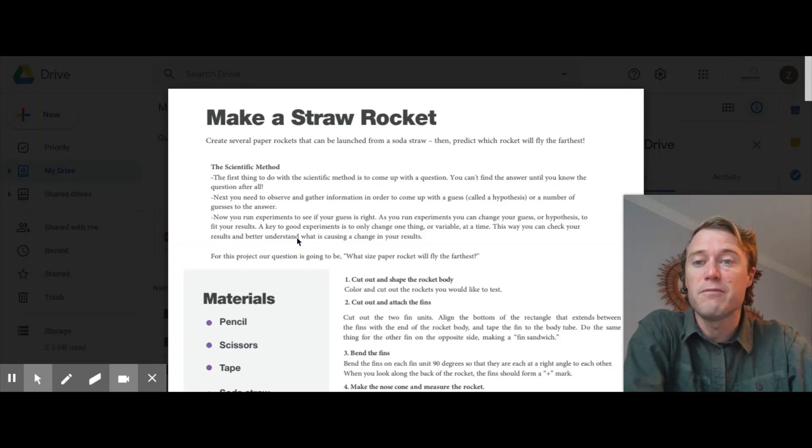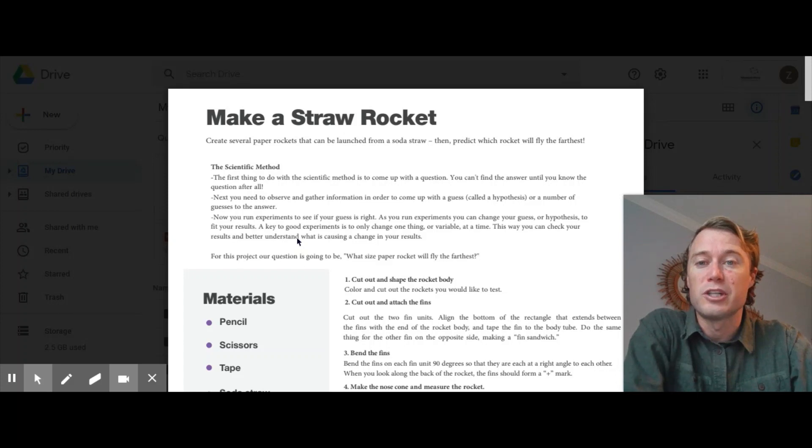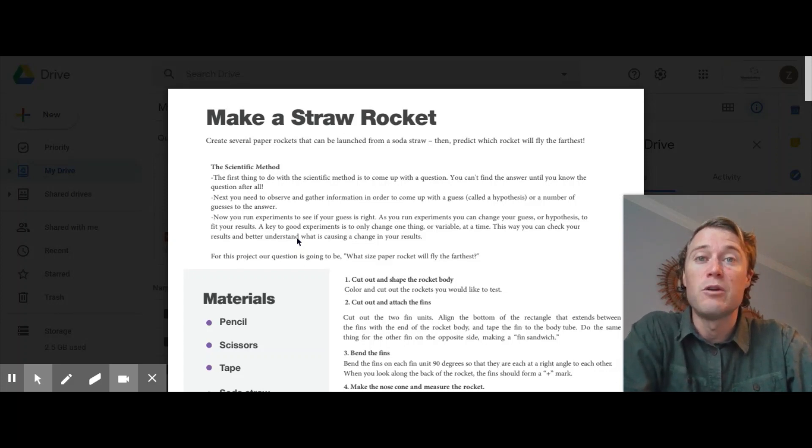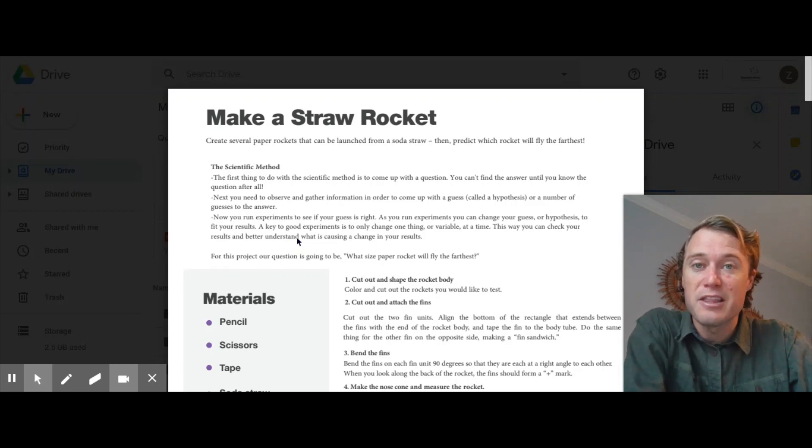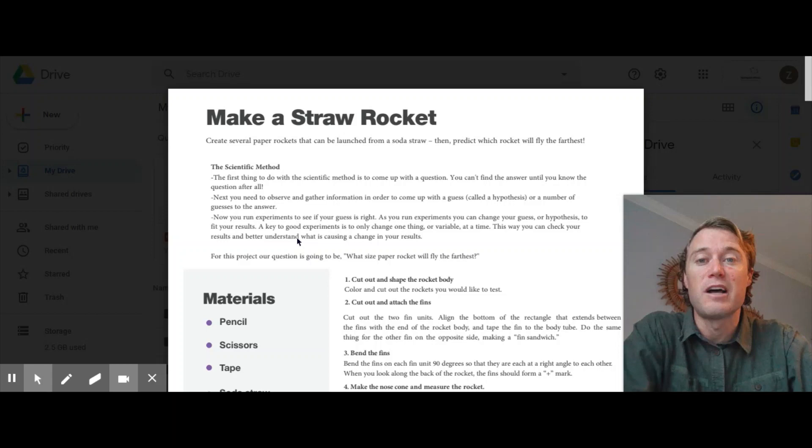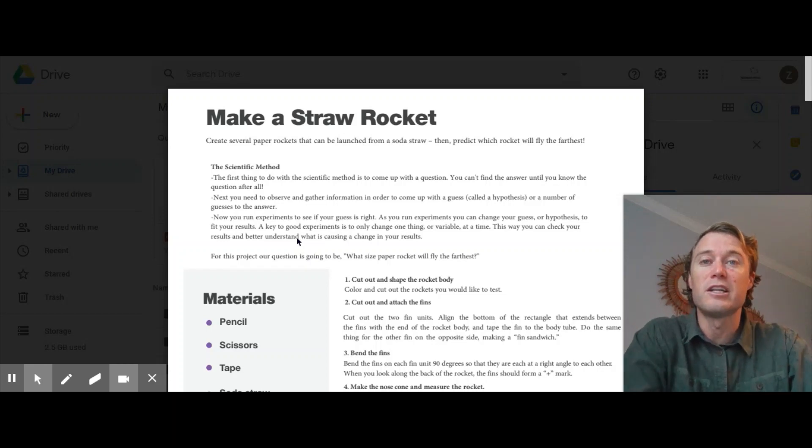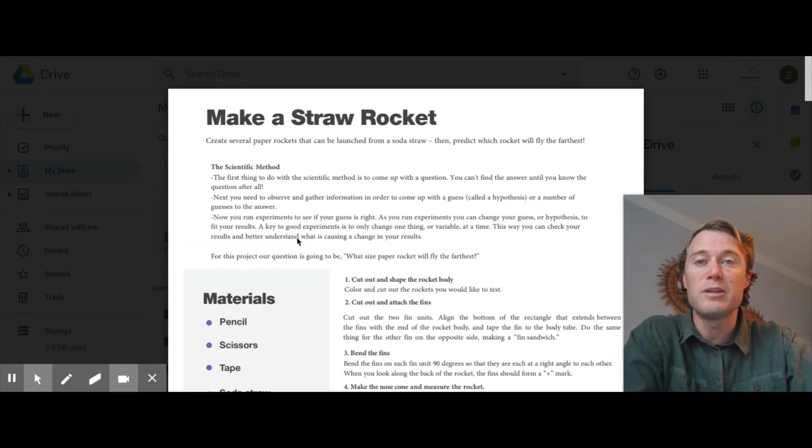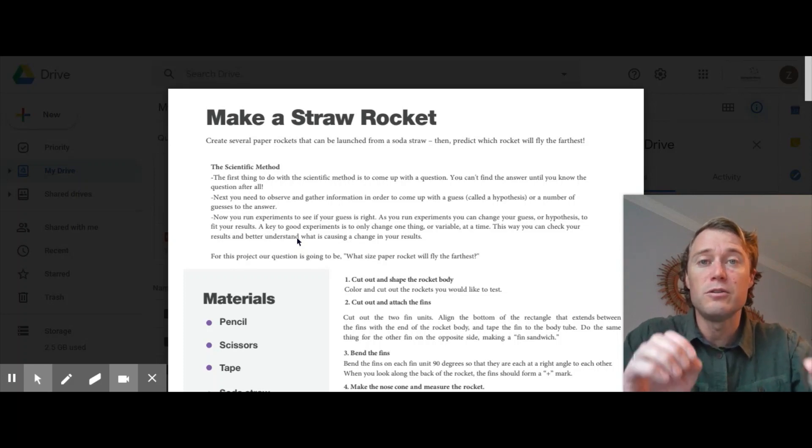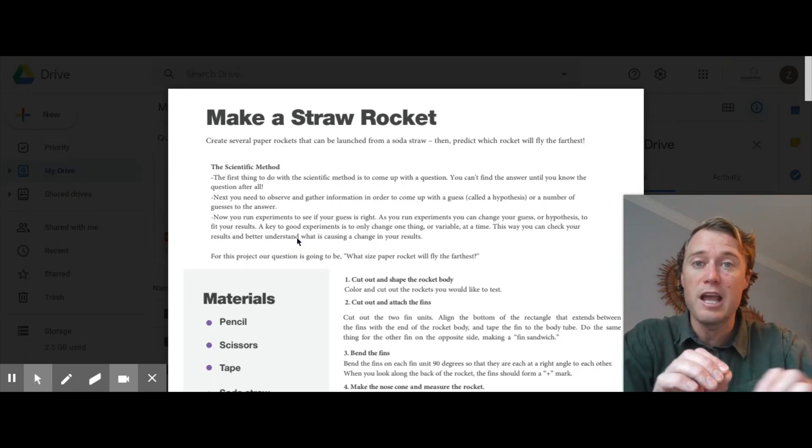So the scientific method, first you have to come up with a question. Then you're going to observe and gather information in order to come up with a hypothesis or a guess. So you're going to be guessing which of these rockets is going to fly the farthest. Then you're going to conduct your experiment. You're going to do the research and you're going to look at the results.